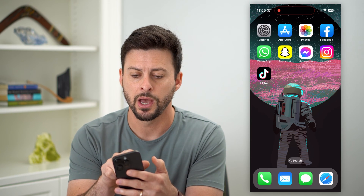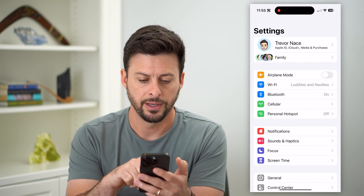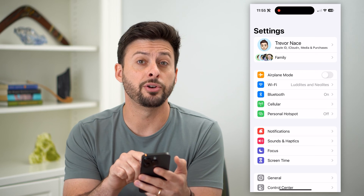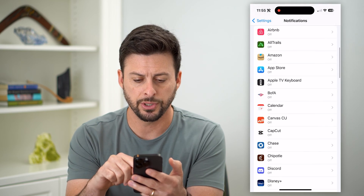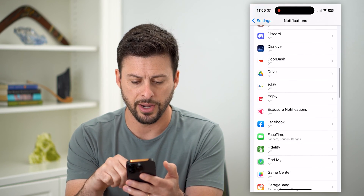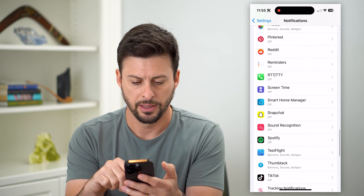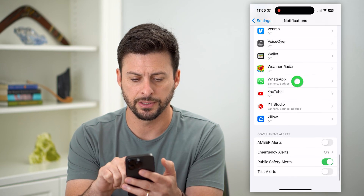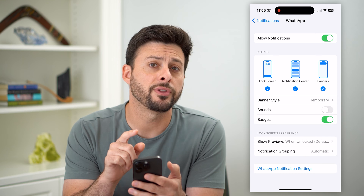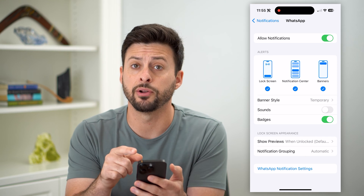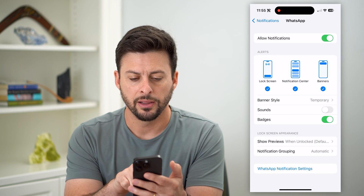The first thing we're going to do is hop into the Settings and then tap on Notifications midway down. Now let's scroll down and find WhatsApp on this list — there it is at the very bottom, tap on it. You want to make sure that the WhatsApp notifications are turned on — everything is turned on.